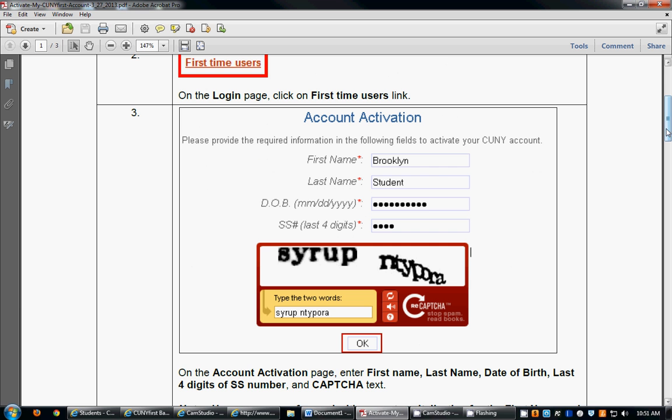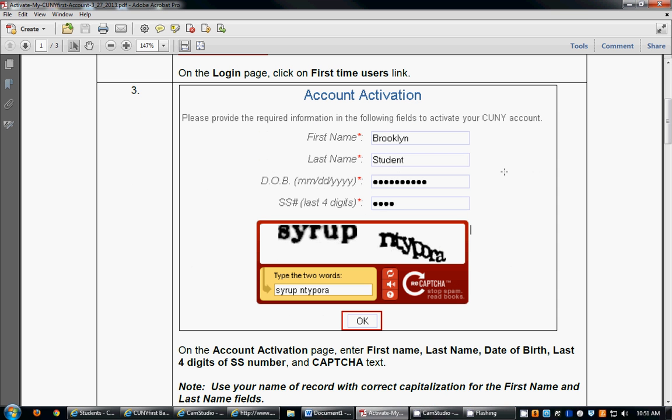You're then going to be directed to the account activation page, and this page will ask you for some basic information. Please just be careful about using caps because the system recognizes caps—it's case sensitive.